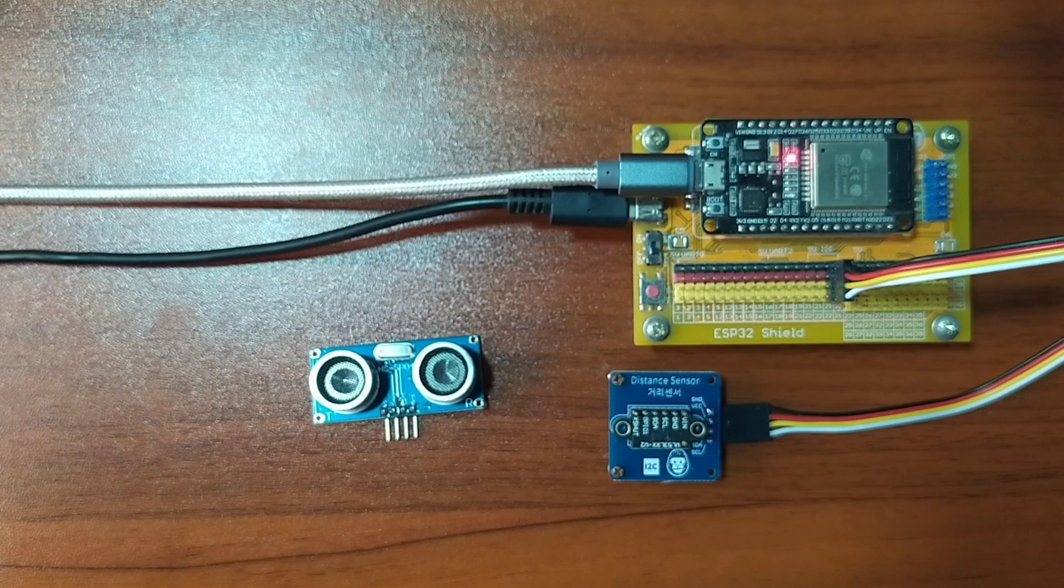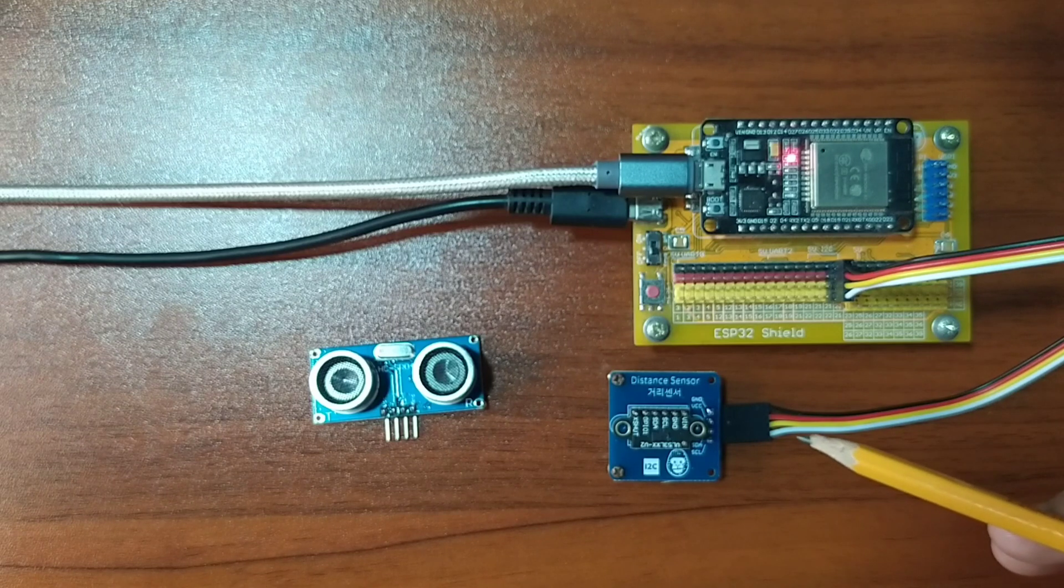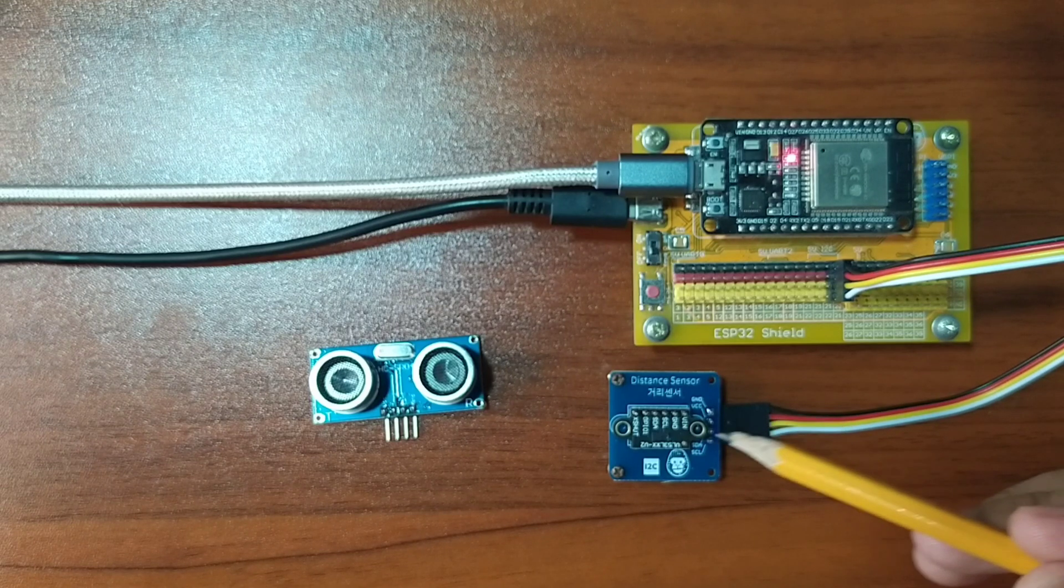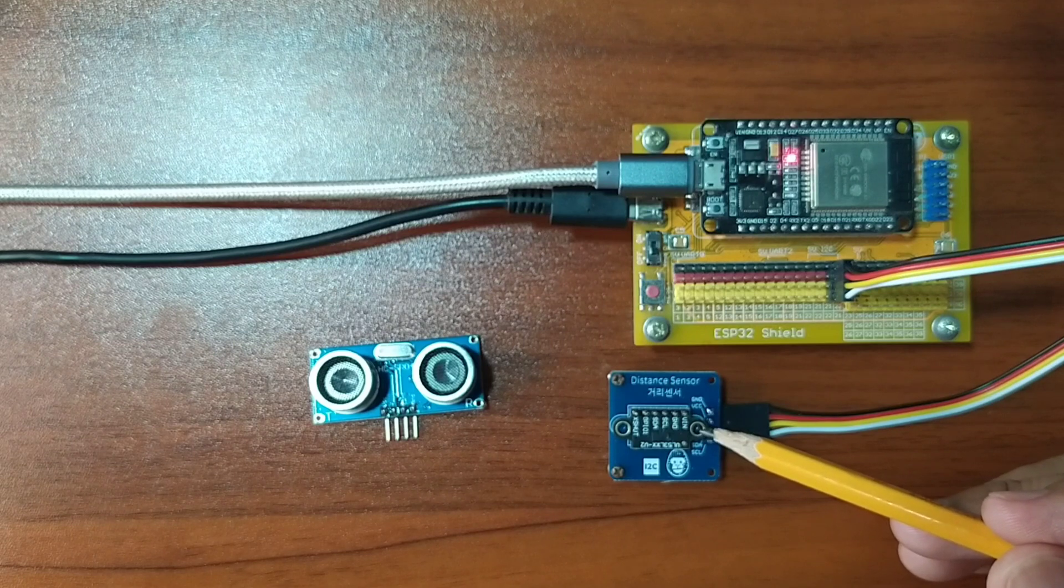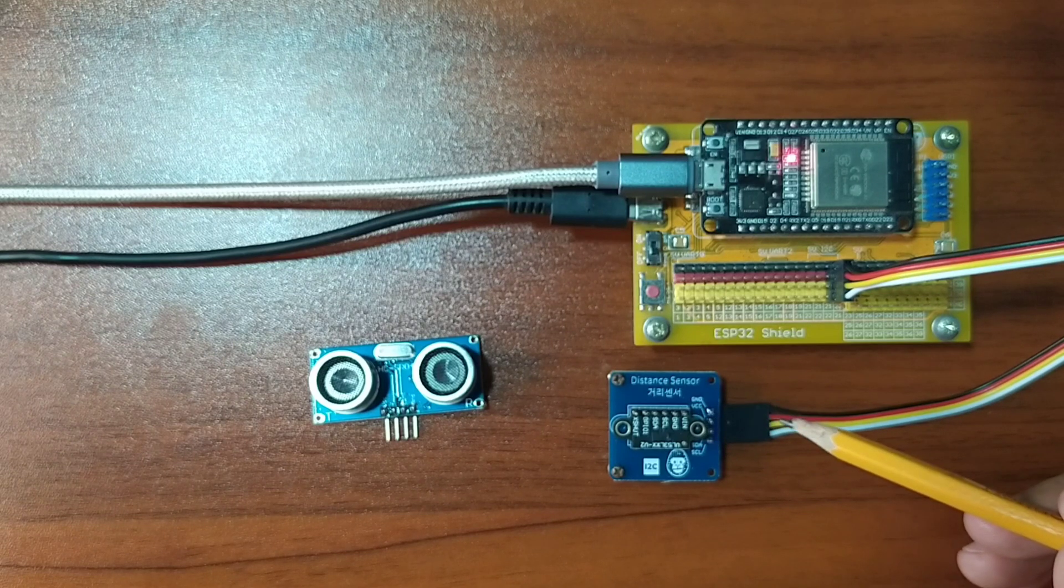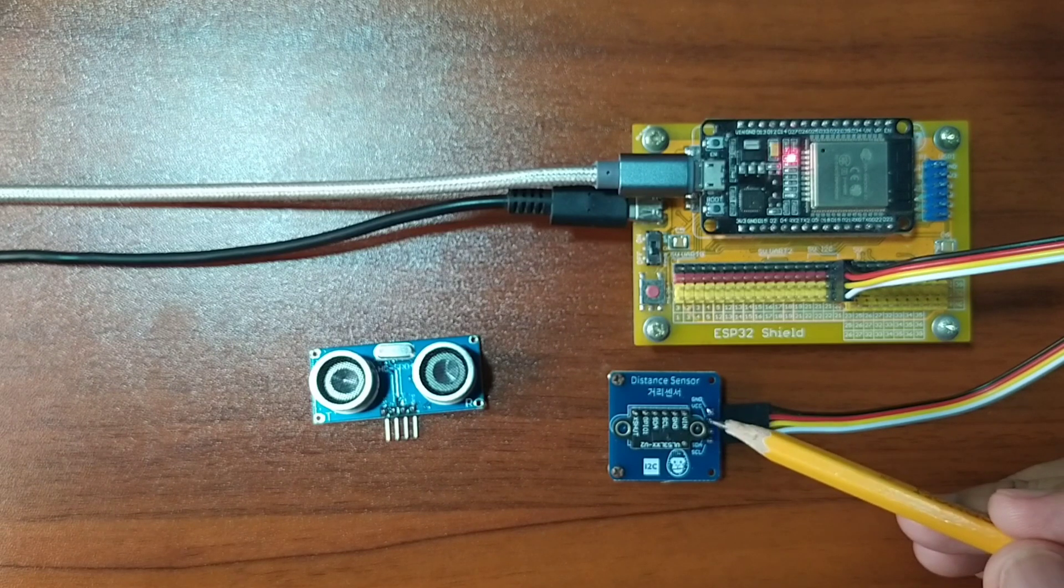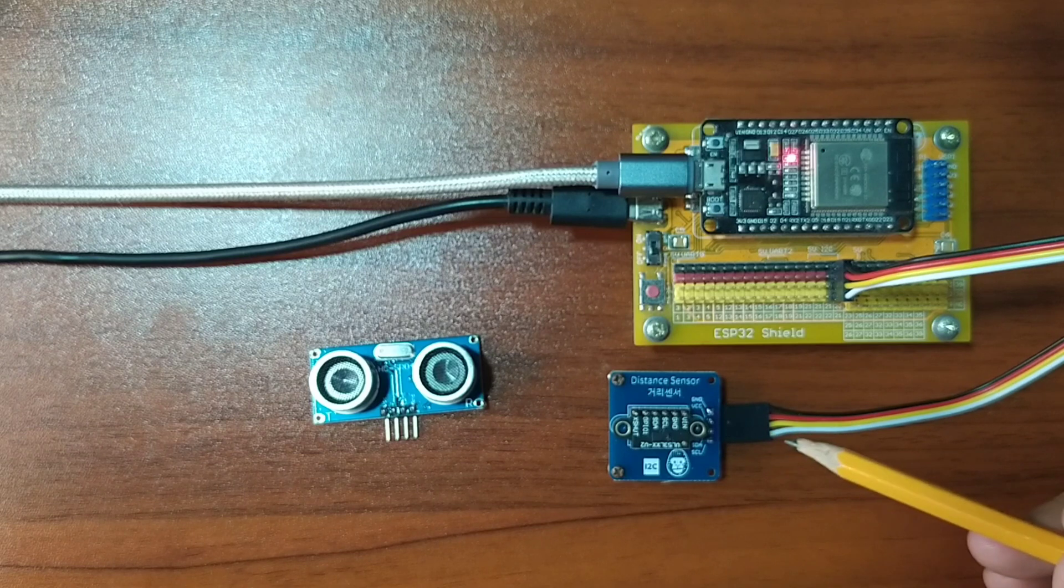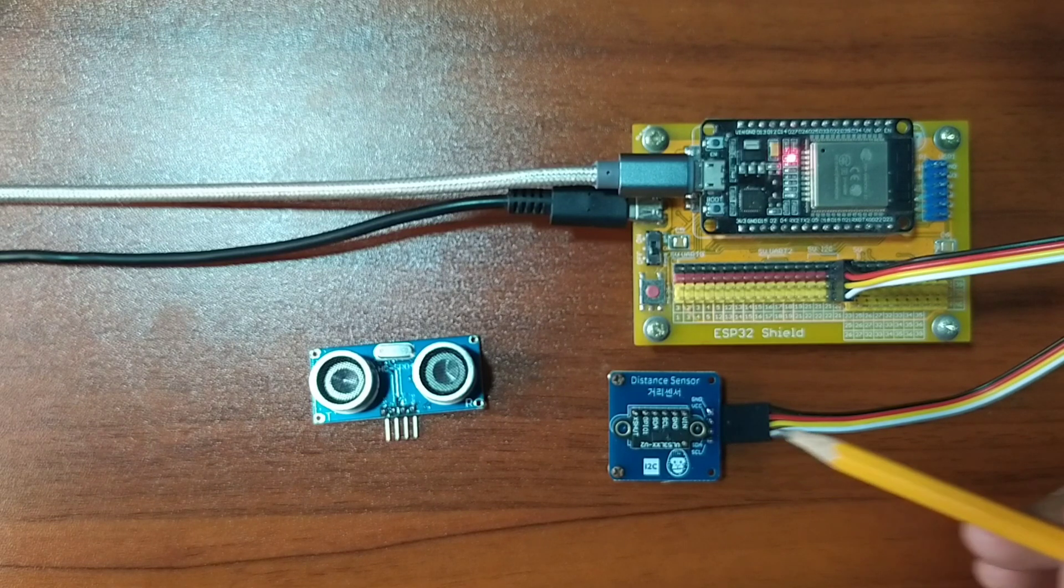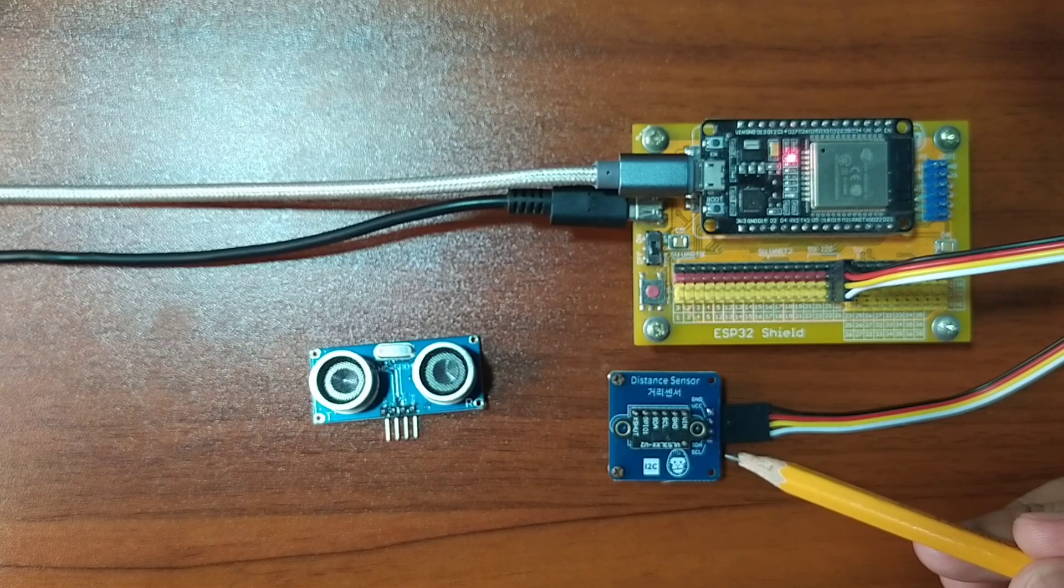I already have it set up in advance. I attach the Dupont jumper wires to the distance sensor by following the color coding, which is black for the ground, red for the VCC, yellow for the SDA pin, and white for the SCL pin.